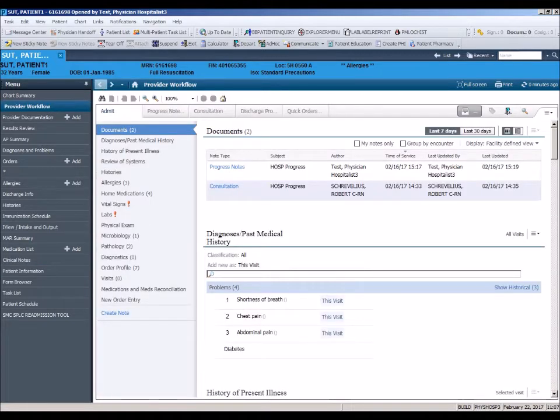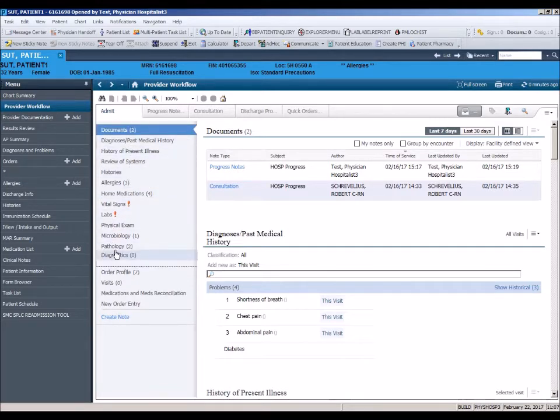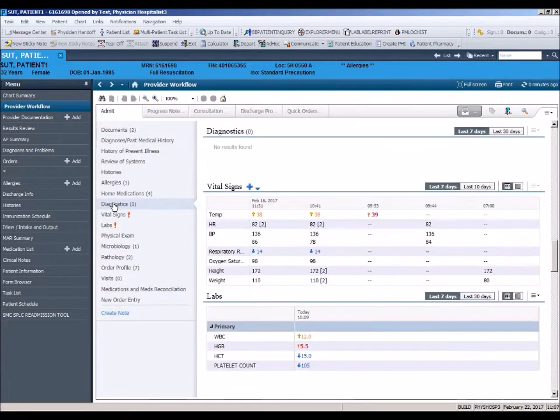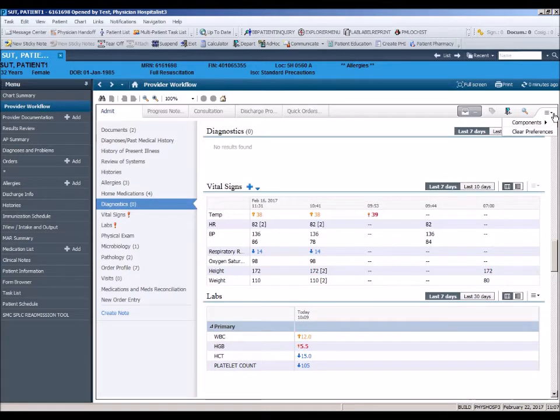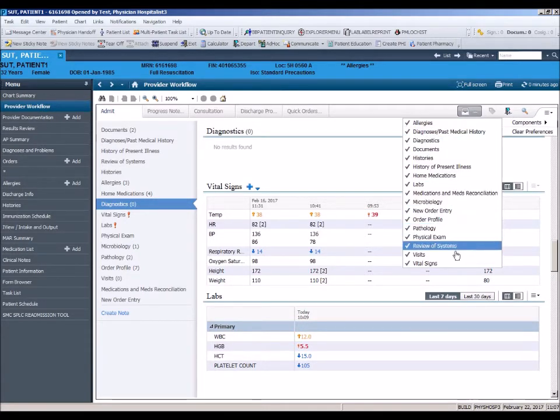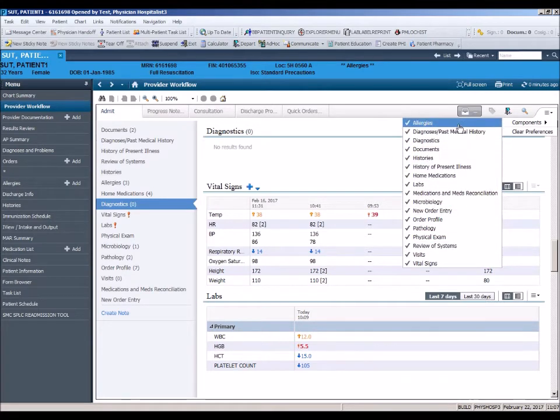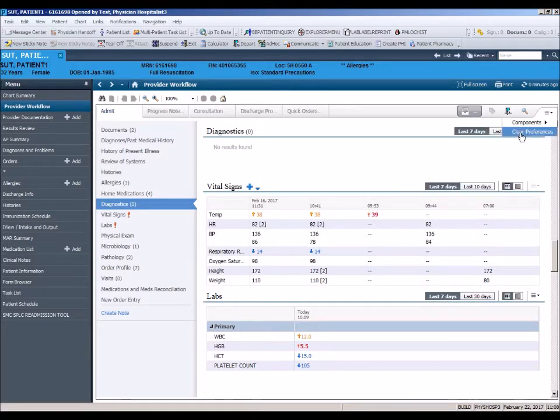The Workflow page menu is divided into sections that can be dragged and dropped to match your workflow. Menu components can be removed from view using the filter located in the upper right corner of the page. Once you've made changes to your menu, they are saved for subsequent logins. If you choose to return your workflow menu to the default settings, simply click Clear Preferences in the filter.